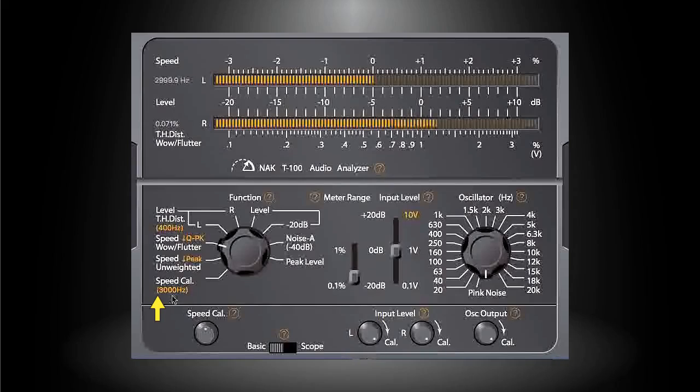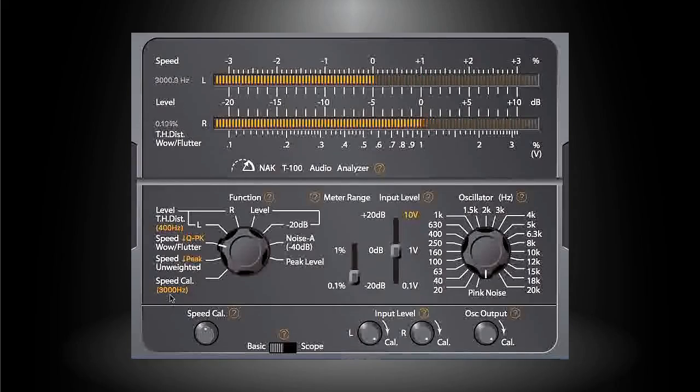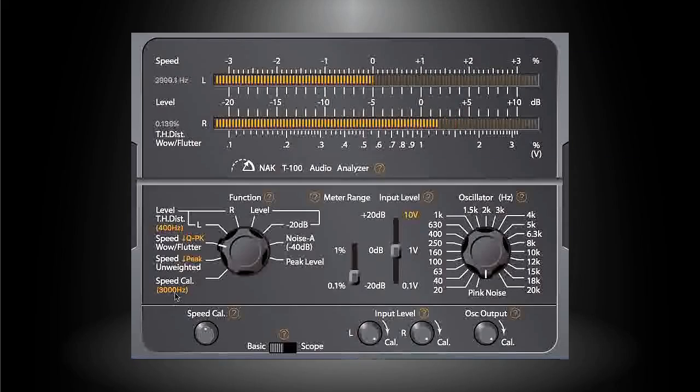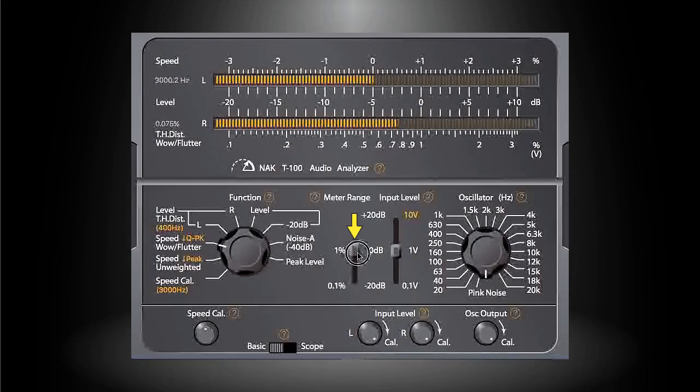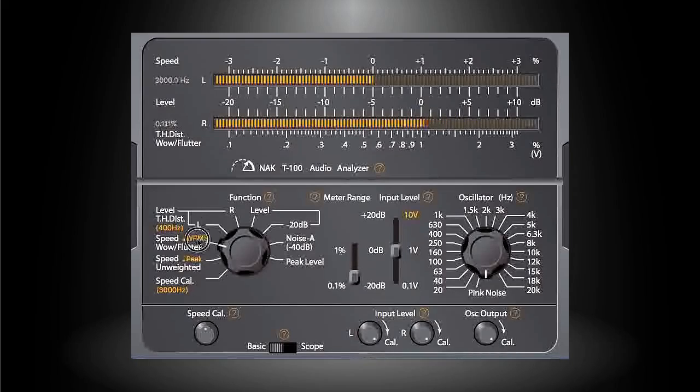If necessary, click here to change the reference frequency between 3000 hertz or 3150 hertz. Because the speed test tape is also for wow and flutter test, you can read the wow and flutter result simultaneously. If necessary, use this switch to change the meter sensitivity. By default, result is in DIN weighted quasi-peak scale. By clicking here you can change the scale to DIN weighted WRMS.